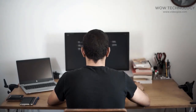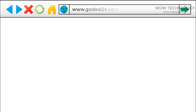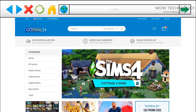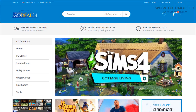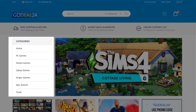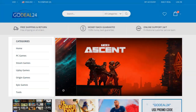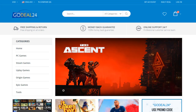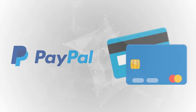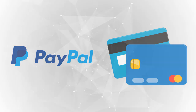Just follow step-by-step instructions. First, go to godeal24.com. You can get game keys for PC, Steam, Uplay, Origin, Epic, and even PlayStation cards. All products are delivered digitally through email. GoDeal24 supports popular payment methods including PayPal, credit cards, and more.